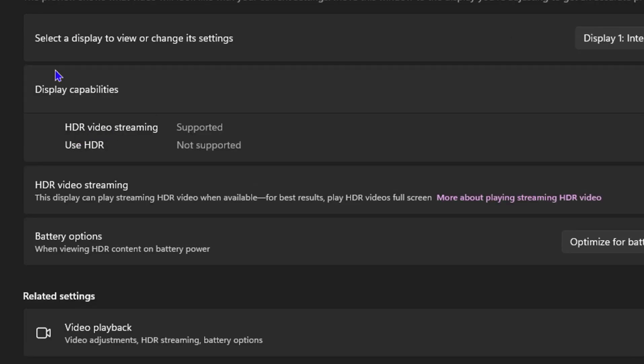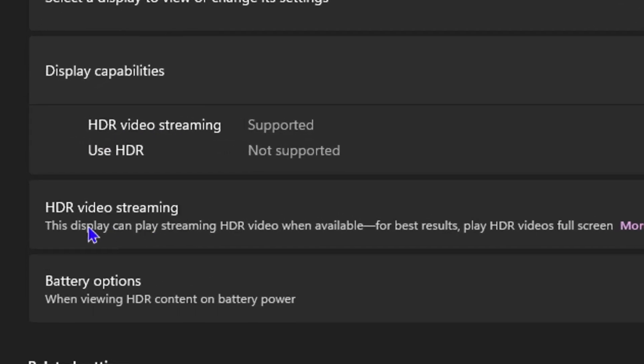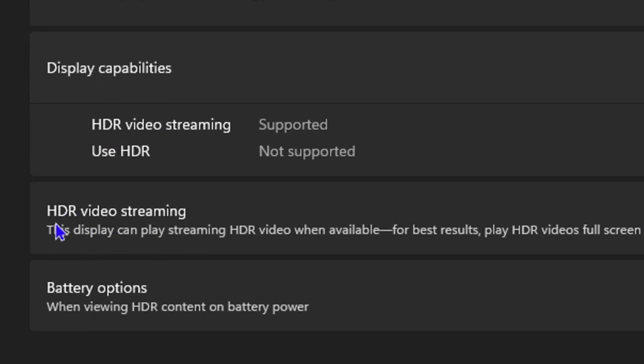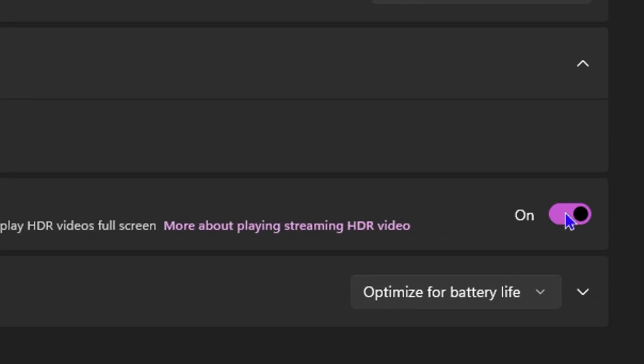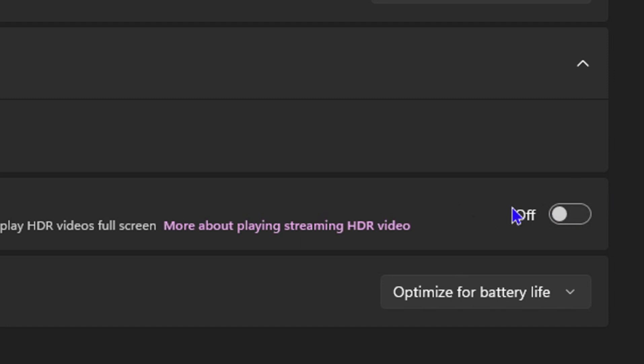Simply click on that and if you look towards the middle here, you will find HDR video streaming. As you can see, mine is currently turned on and if you toggle it off, you can simply toggle it off.